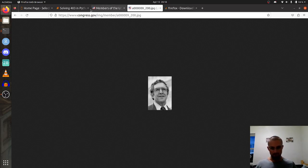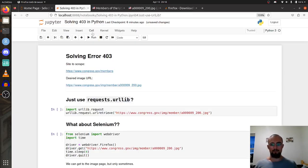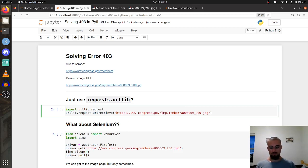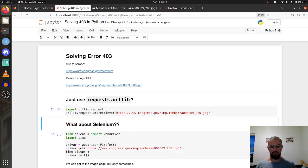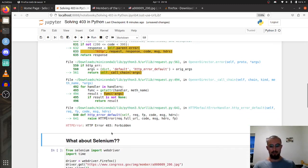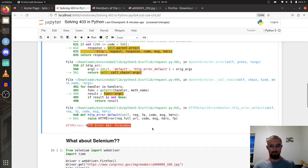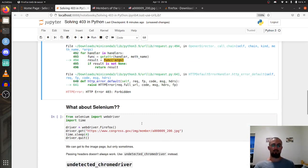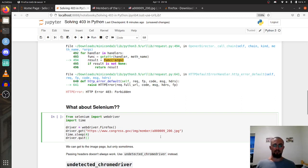If we try to retrieve the URL from the image we get a very common error: boom, error 403 forbidden. So what if we try to use Selenium instead of using the requests library?